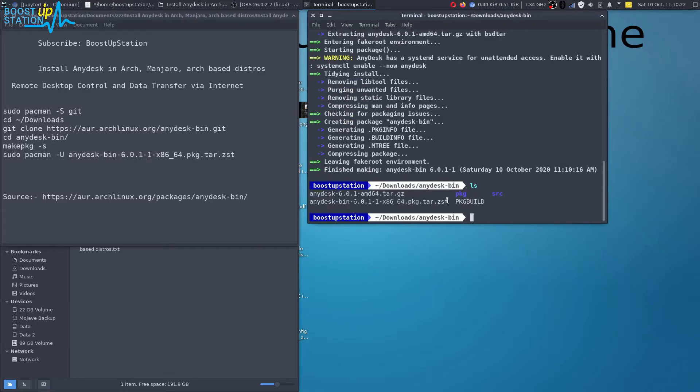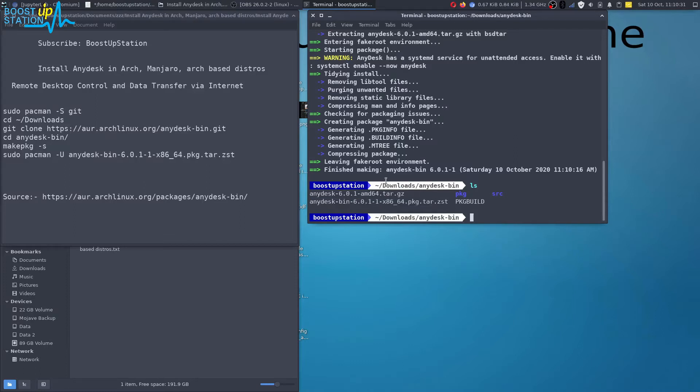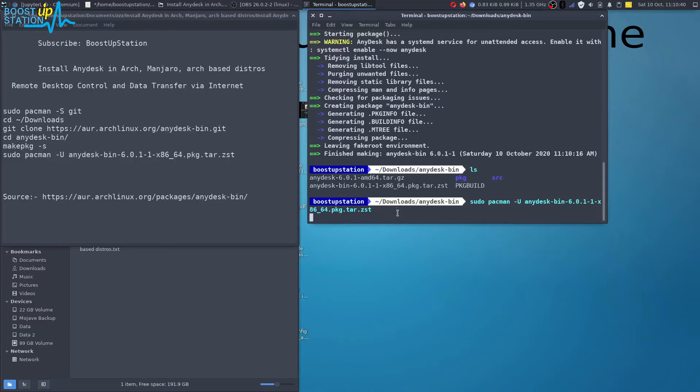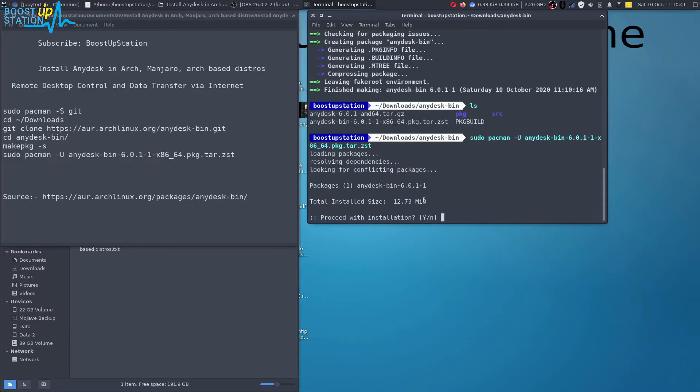Now you can see that you have to install this file. Just type sudo space pacman space minus capital U and the name of this file. Press enter. Now it's asking to install it. Type y and press enter. It has successfully installed.